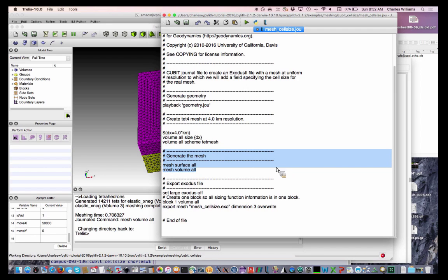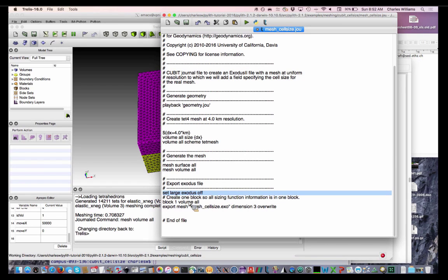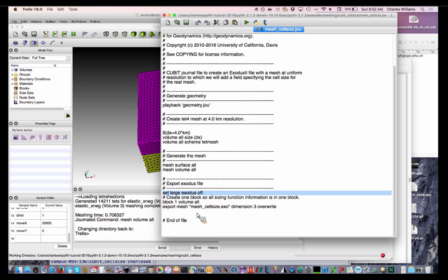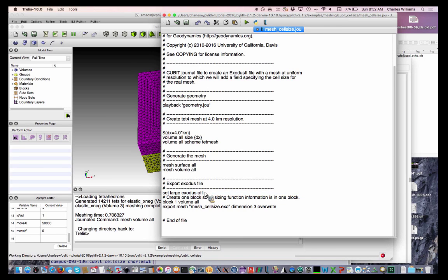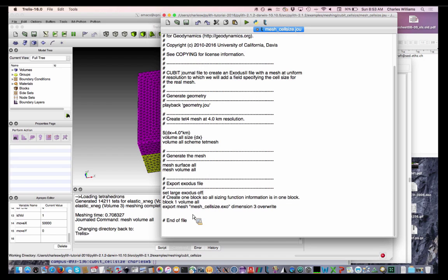This command here, there's actually two different Exodus formats. One is for what they call large files, and I don't know if it makes much difference, but our scripts are set up to read a particular format, so we're telling Exodus to use that format. So, we're turning off the large Exodus option. Oh, we create one block. It makes it easier for doing the sizing function information. Otherwise, it has to go through it block by block when you bring it back in. And then we'll just export it.